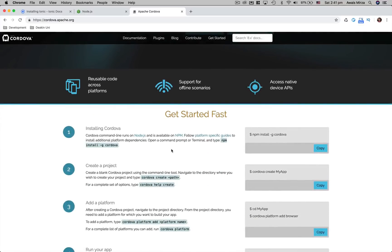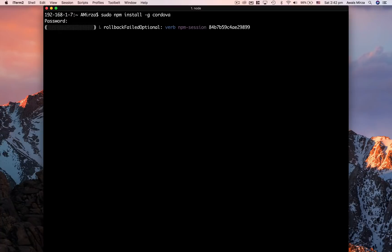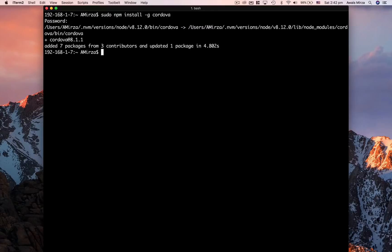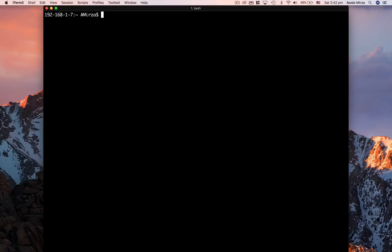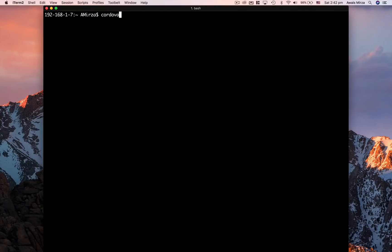Next, install one more thing called Apache Cordova. The command is 'npm install -g cordova'. If you're on a Mac, you'll need to prefix it with 'sudo', so: 'sudo npm install -g cordova' — you'll need to enter your password because we're installing globally. Cordova is now installed. I'll check versions: 'ionic -v' gives me Ionic CLI 4.1.2, and 'cordova -v' gives me Cordova 8.1.1.